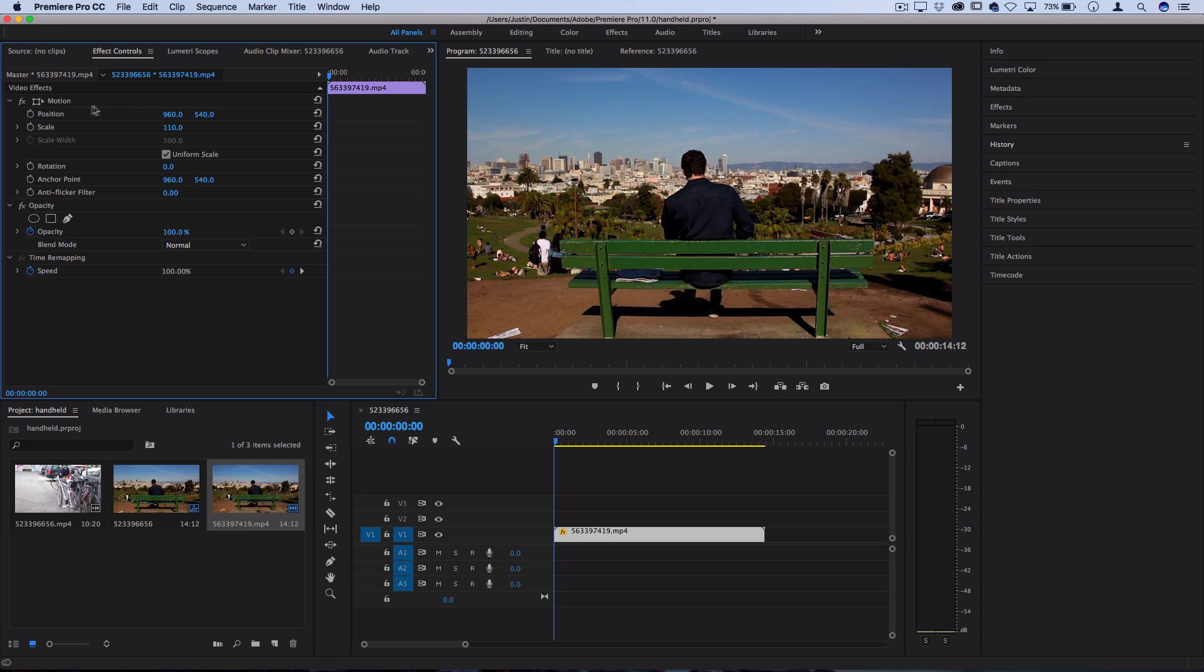Next, head over to the position slider and toggle the stopwatch icon on to create keyframes. This is going to allow us to adjust from one movement to the next smoothly.